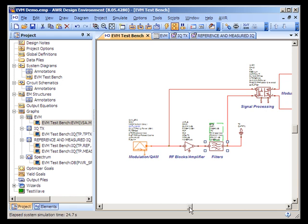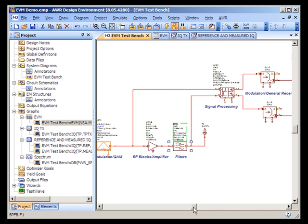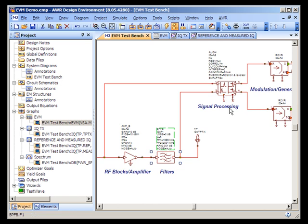We then come out of the filter into a signal-aligned block. The signal-aligned block can be found in the signal processing node of the VSS elements tree. It is used to compensate for gain and phase distortion prior to the EVM measurement being made.